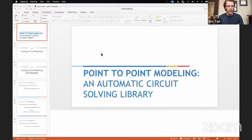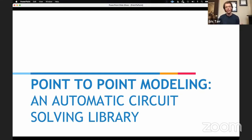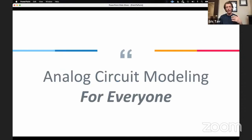Most of my presentation today is going to be demonstrations about how to use the library, but I'll go through just a couple of slides of background information as I switch over and start sharing my screen. I did share some of this information already at the ADC, but for those new to it, the name of this library I've called Point-to-Point Modeling, and the goal of it is to do automatic circuit solving — make it as easy as possible, having a computer do a lot of the work.